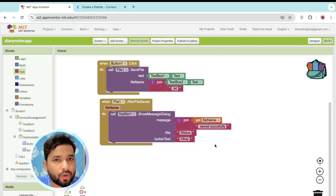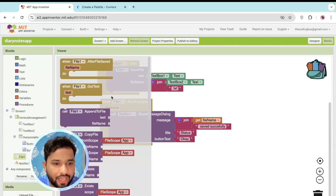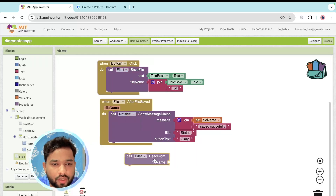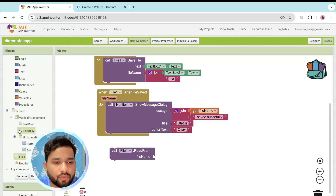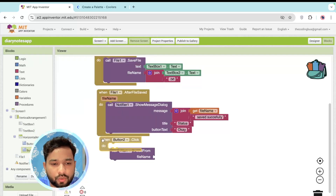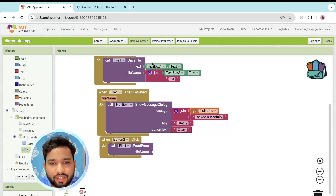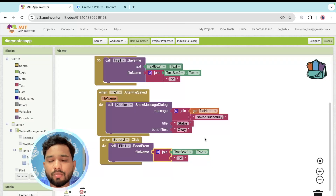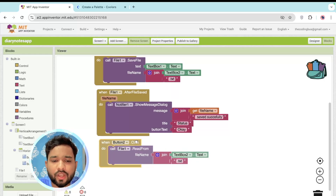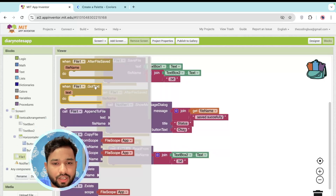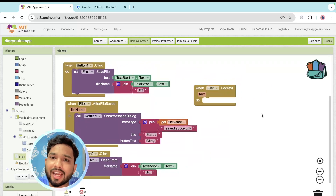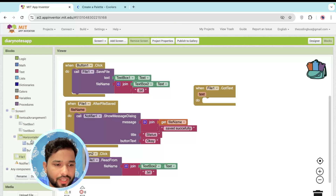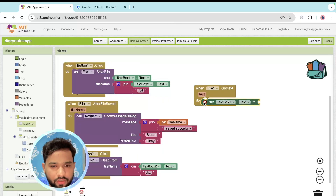To read a file, click on the File component and use the 'Read From' block. Whenever someone clicks the Read button, call File.ReadFrom with TextBox2.Text joined with '.txt'. Once the data is received in the 'Got Text' event, display it by setting TextBox1.Text to the received text.